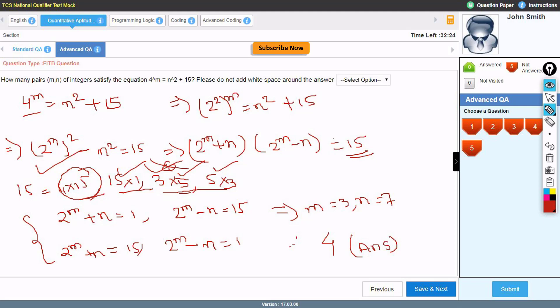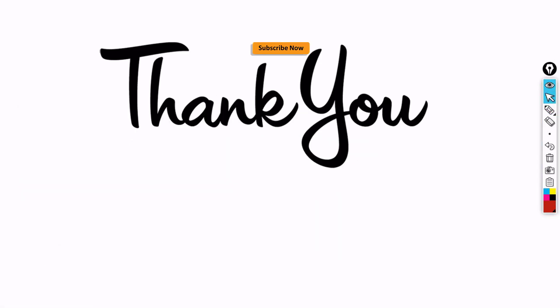I hope you understood everything taught in this video. If not, please comment. Don't forget to join our WhatsApp group via the form in the description. Thank you so much for watching. If you liked the video, give a thumbs up, subscribe to our channel, and hit the bell icon. All the best — bye bye!